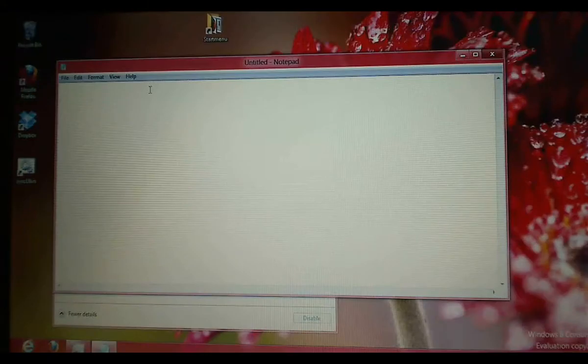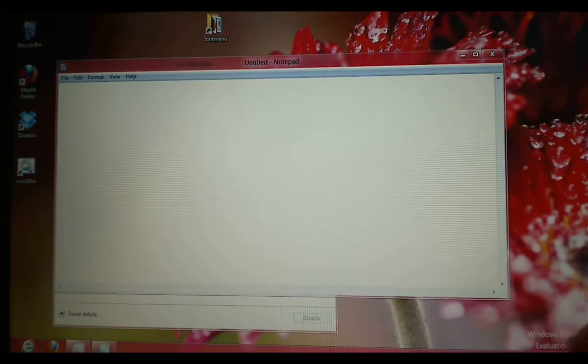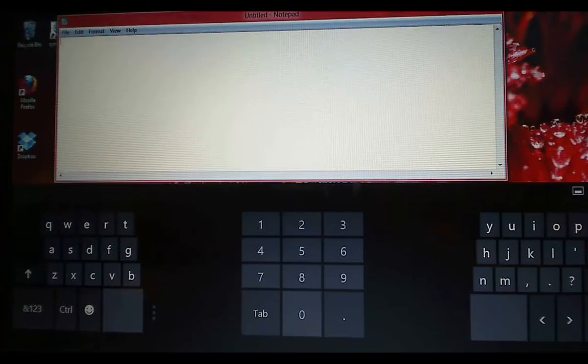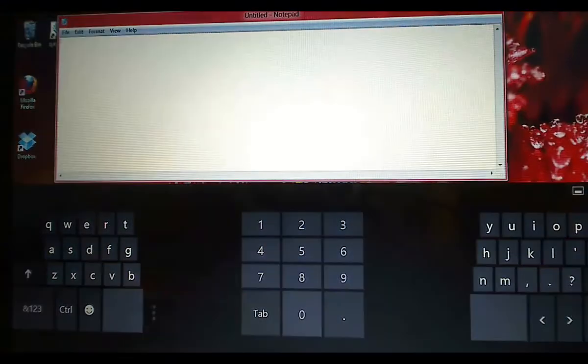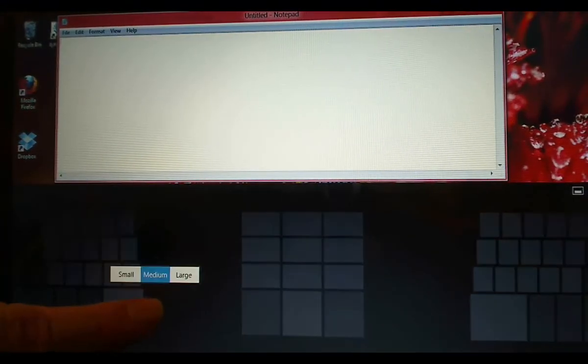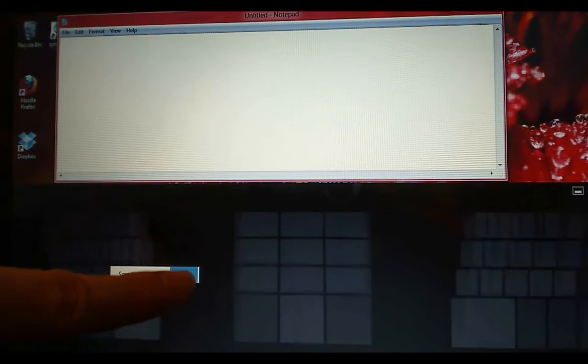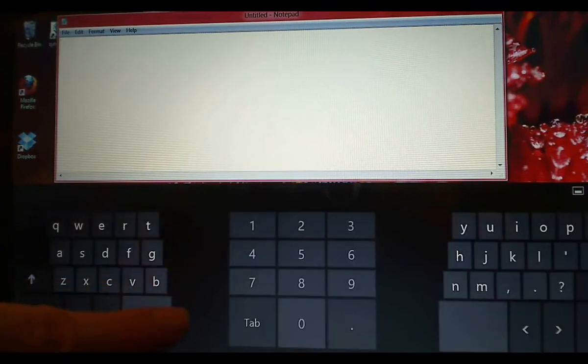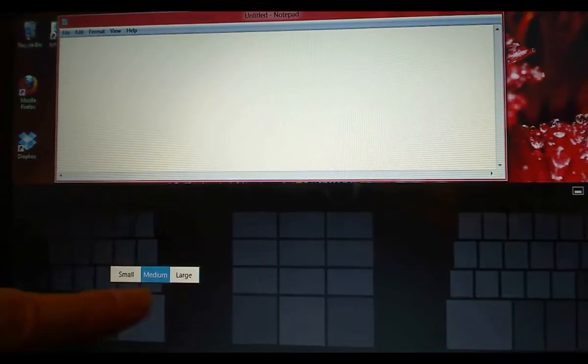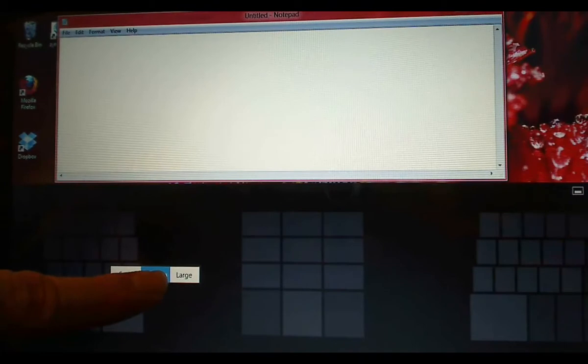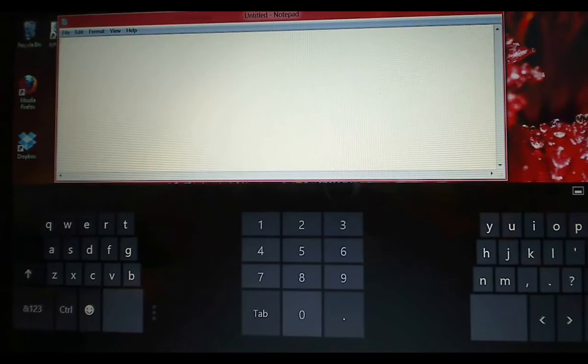There is also a new on-screen keyboard. In here, you can choose the size of the buttons. You can choose larger buttons, smaller buttons, or medium buttons, which is the default.